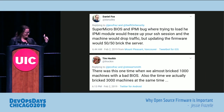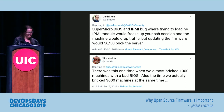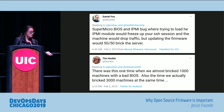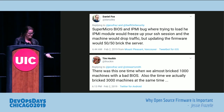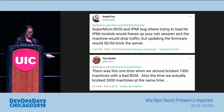Supermicro BIOS and IPMI bug: trying to load the IPMI module would freeze your SSH session and the machine would drop traffic, but updating the firmware would 50-50 break the server. This is actually super common — bricking your server with firmware updates is super common. There was this one time we almost bricked 1,000 machines with bad BIOS, and also a time we actually bricked 3,000 machines at the same time. That's horrifying.